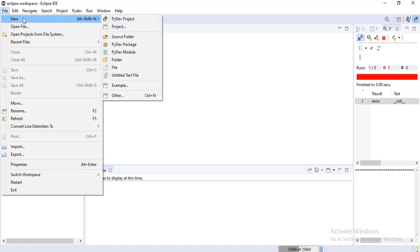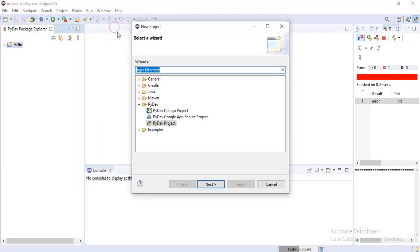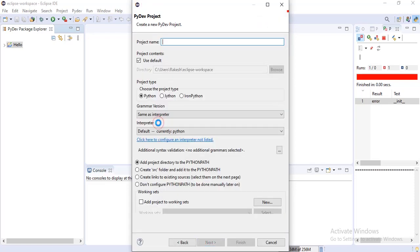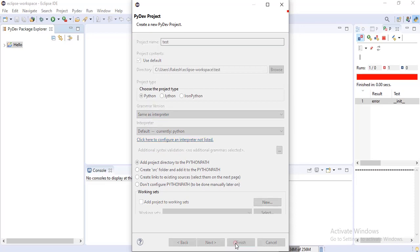Create a new project. Under PyDev, select PyDev project. Give any name you want. Follow with me — I will teach you from scratch. Click finish at last.